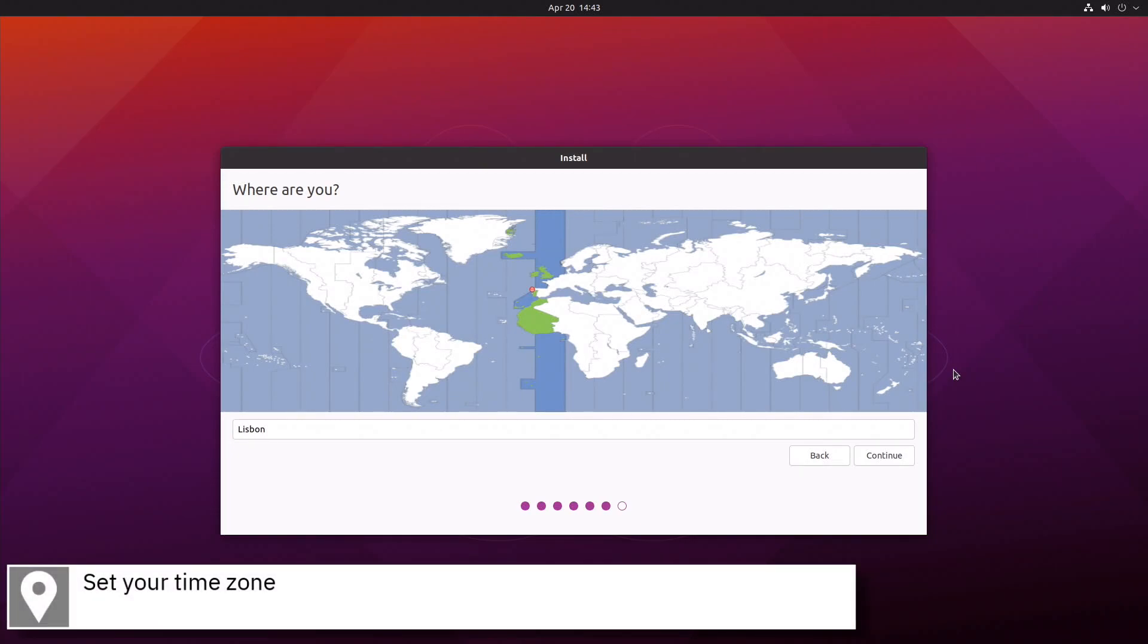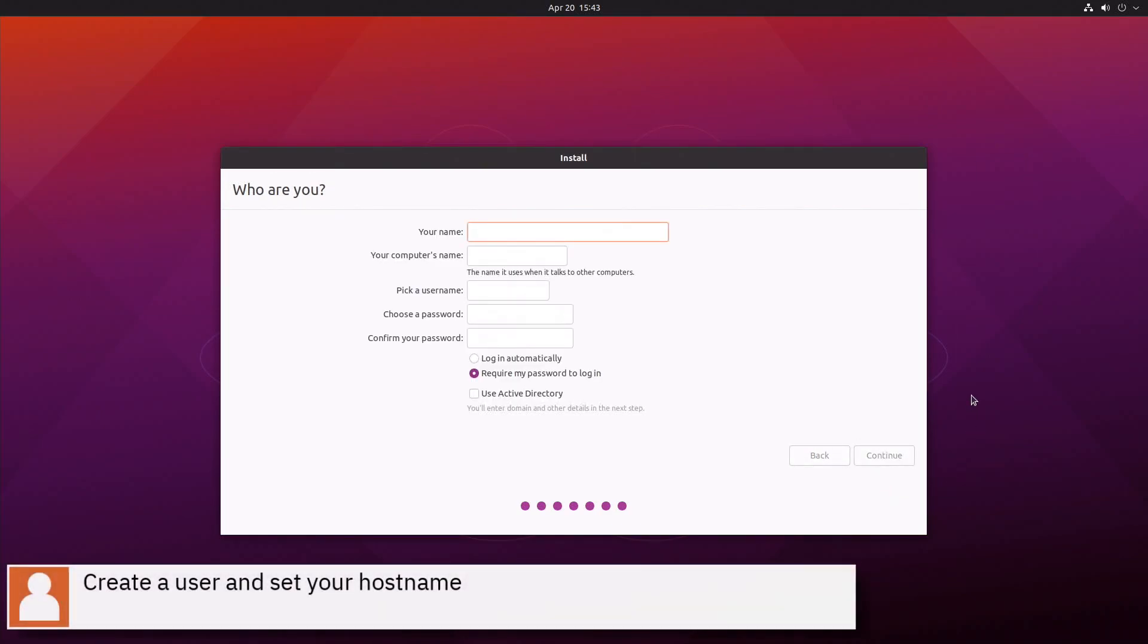Select your time zone on the map and press Continue. Create a user, set your host name and press Continue.